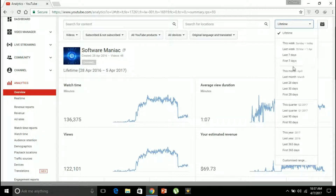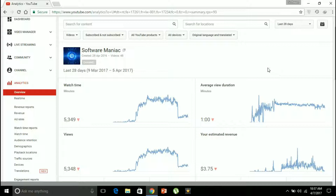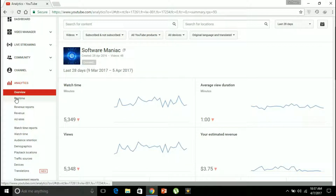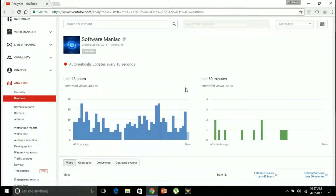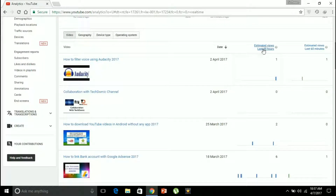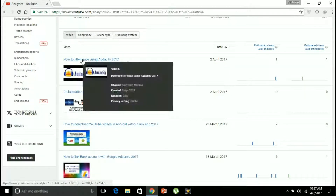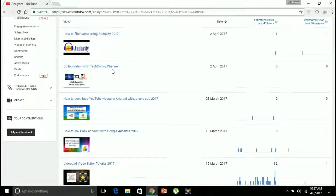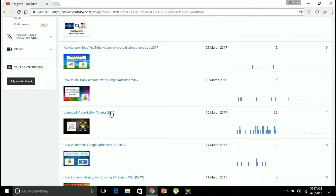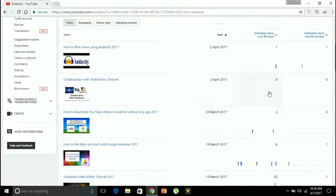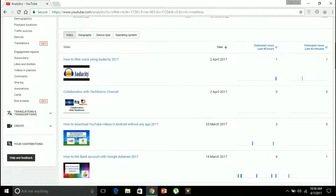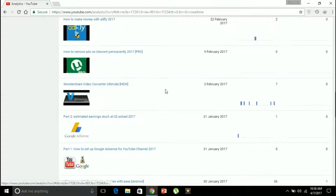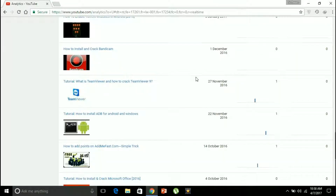Now let's go to real time. Real time shows you the estimated views for the last 48 hours — that's 400 — and for the last 60 minutes, estimated views are 12. You can also see individually the estimated views video by video. For example, one video has 32 estimated views for the last 48 hours and 1 for the last 60 minutes. This is how we can see the estimated views of an individual video in real time.